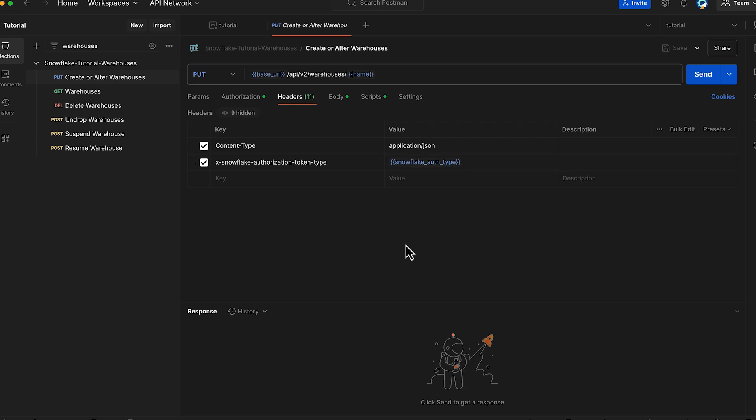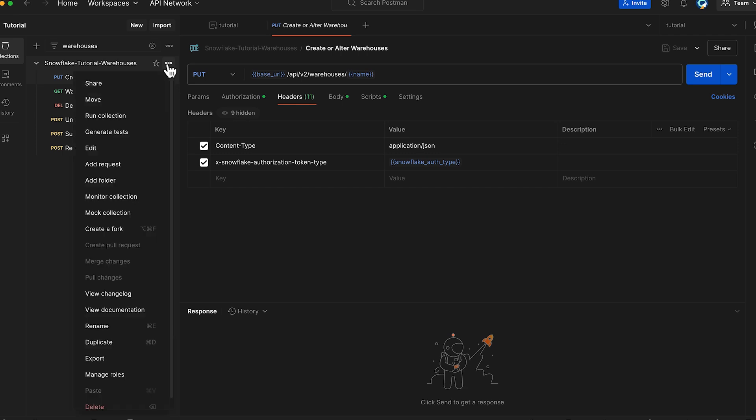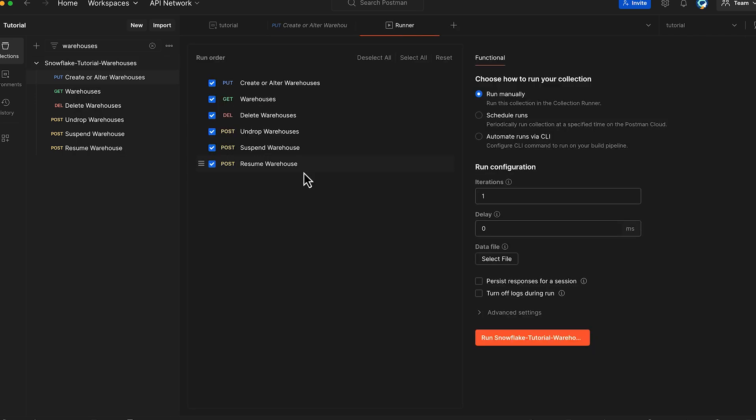To create warehouses using the REST API, let's run the Snowflake tutorial warehouses collection. From the available methods, we'll specifically select only the create or alter warehouse method.